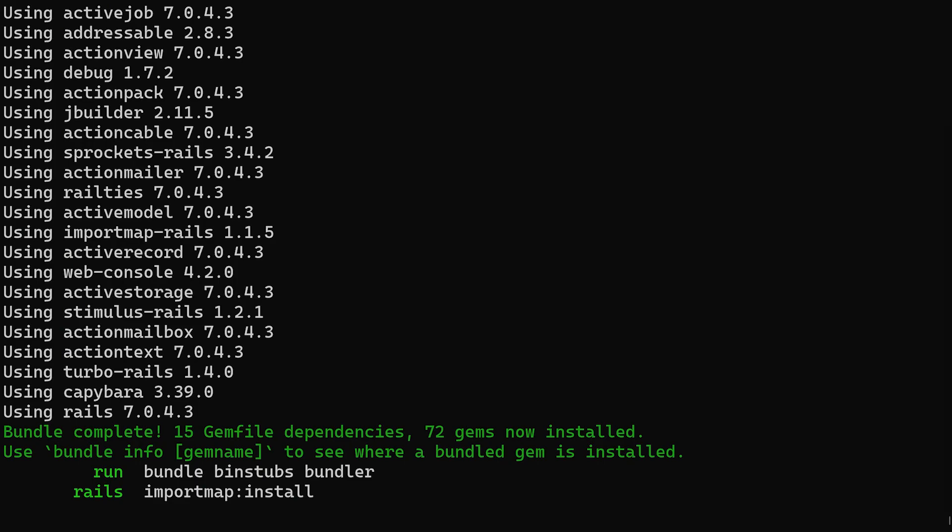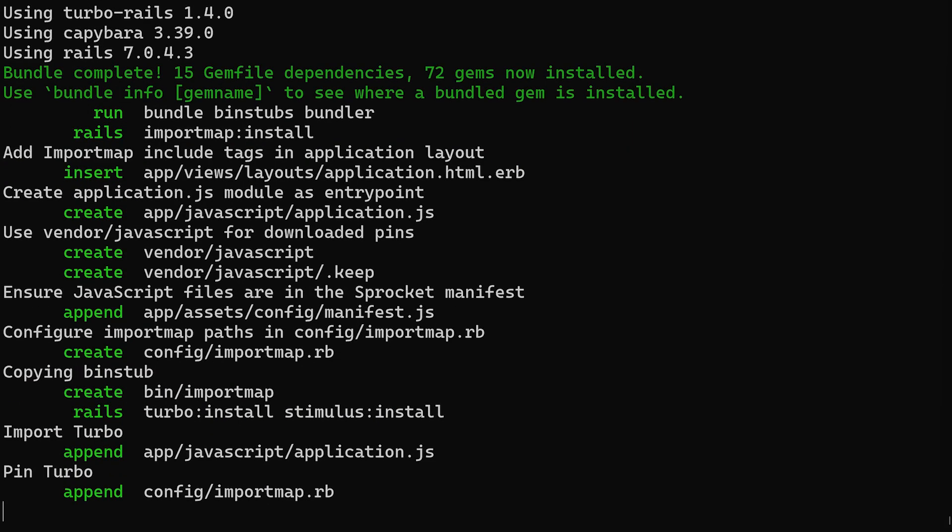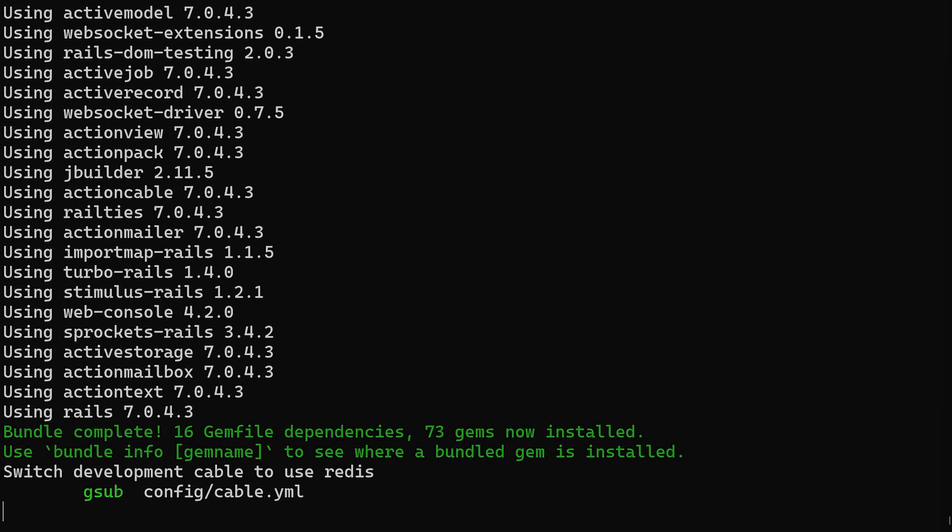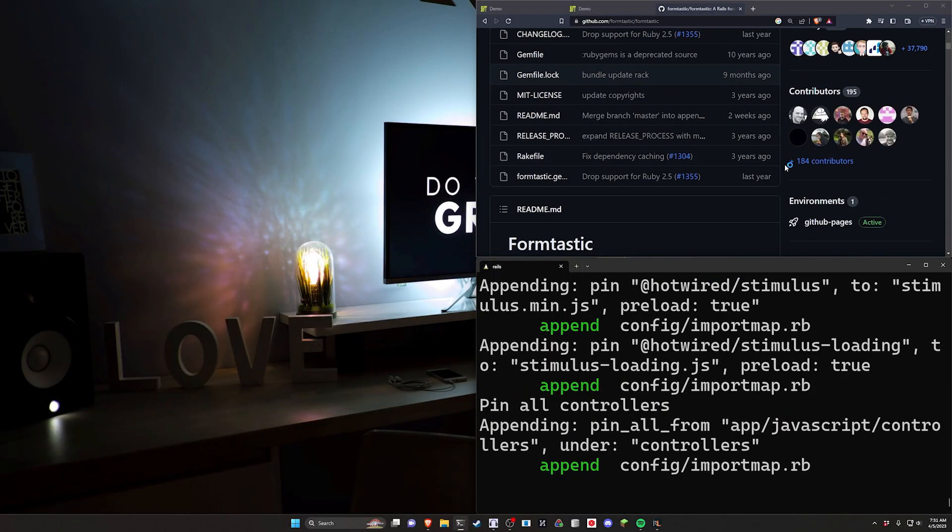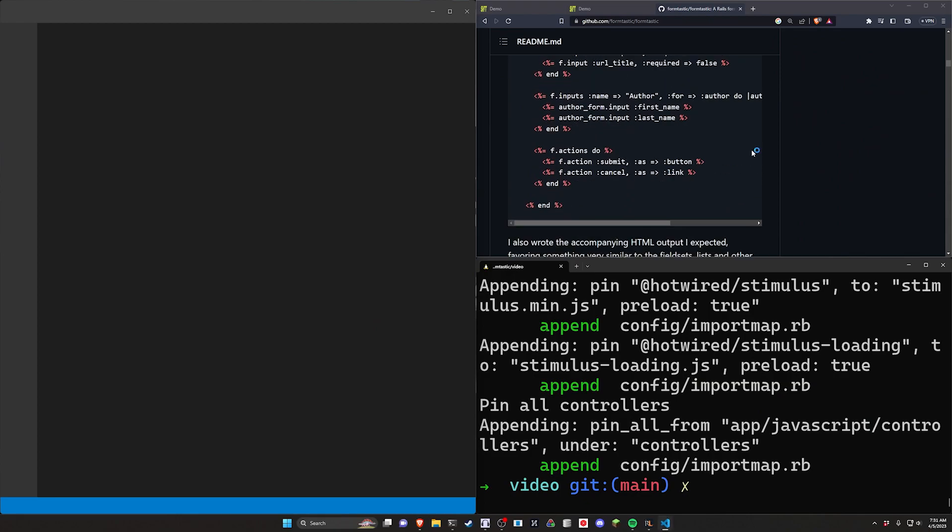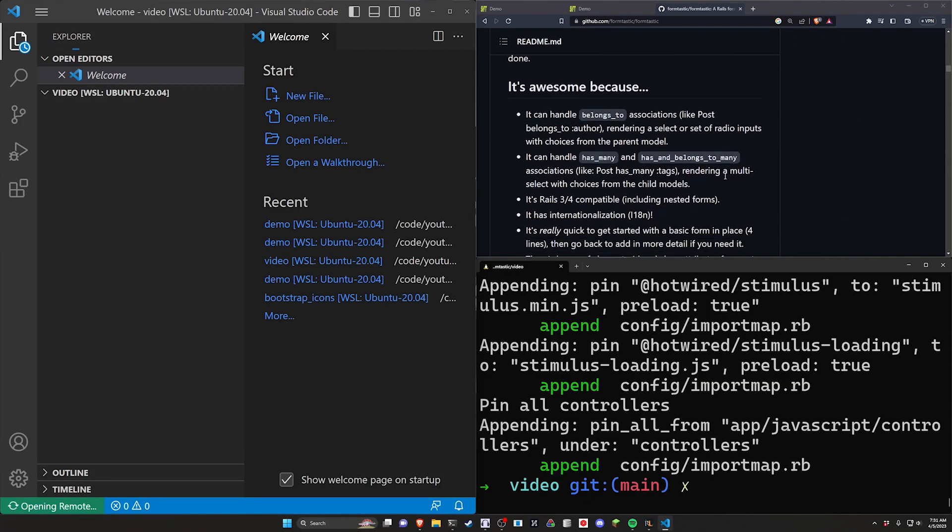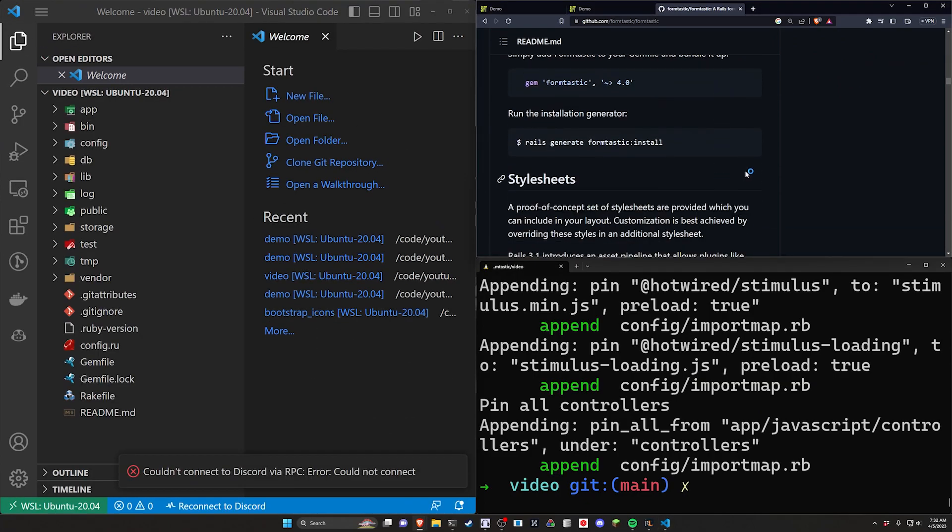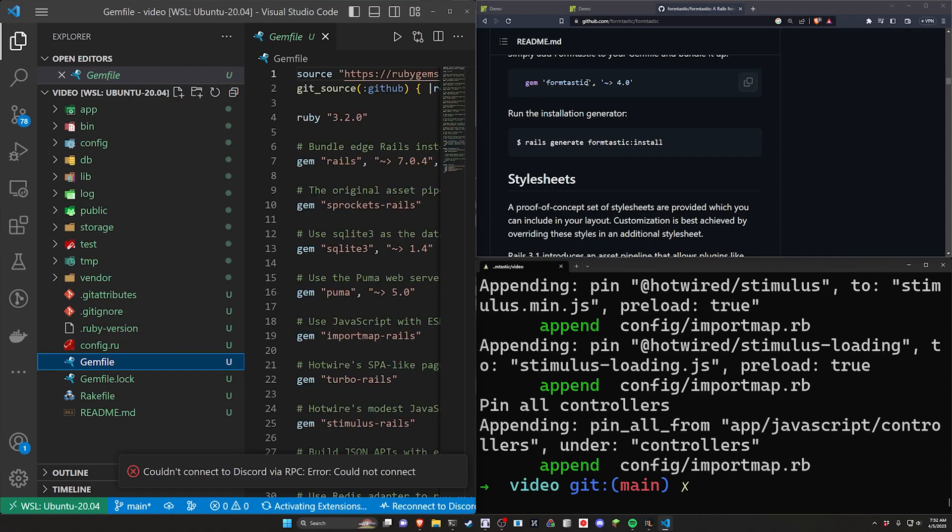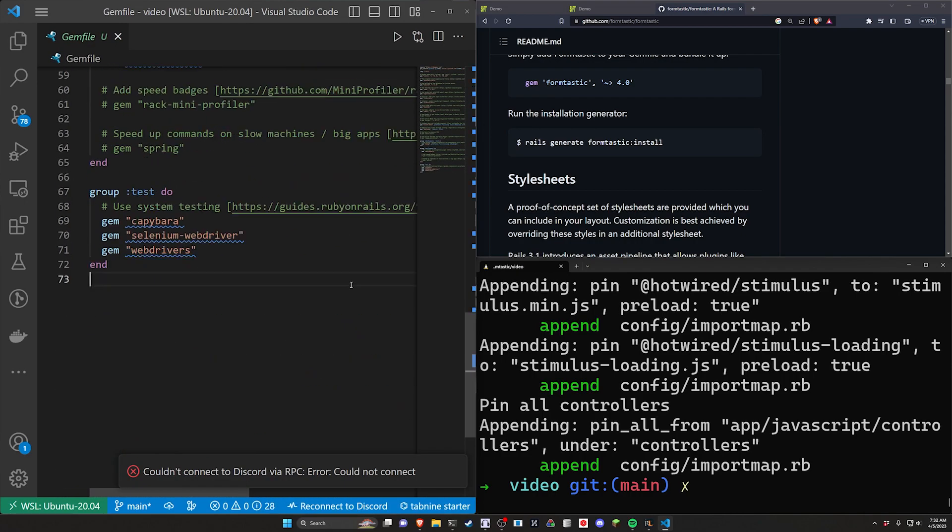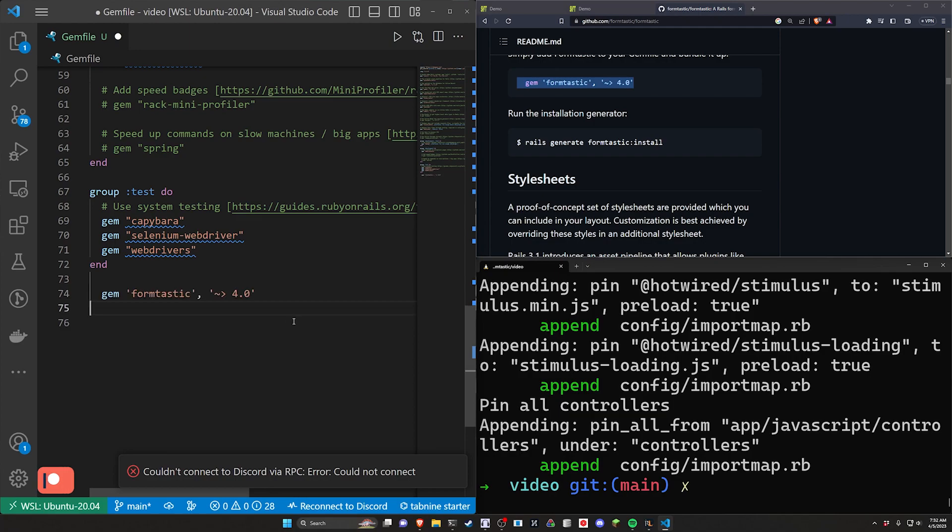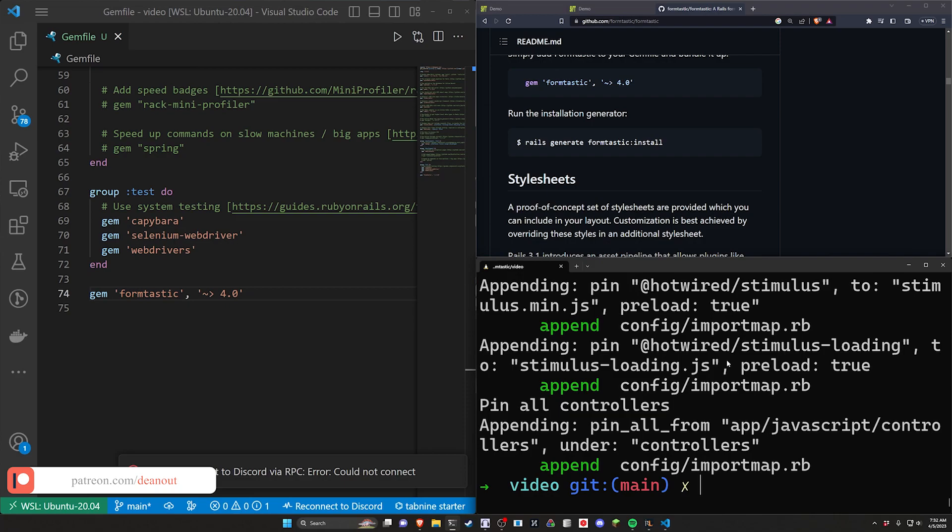Now the general setup here is going to be pretty similar to what you would normally do with SimpleForm. It might just require a little bit of extra setup in terms of modifying the forms themselves. Now with how this is going to run, the ChatGPT code actually skips a step, but that's fine. I'm going to come over to our gem file and we're going to scroll down to the bottom and we're just going to add the formtastic gem.